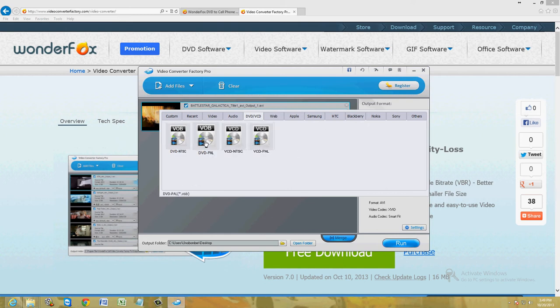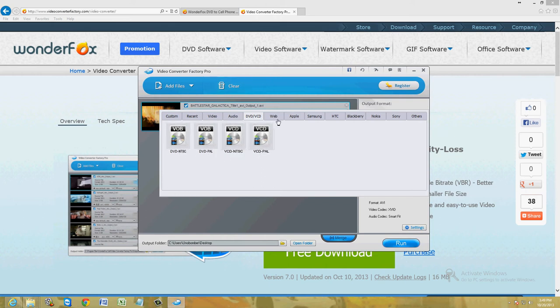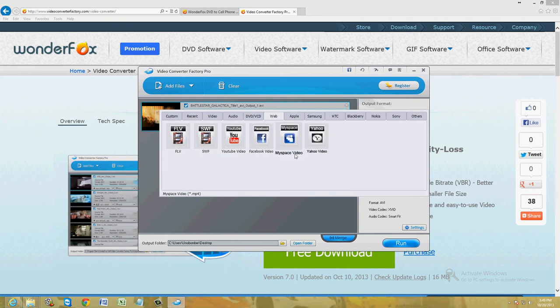You can even convert it to a DVD file. Let's say you're going to burn a DVD on another program and you need a DVD file. You can convert it to VOB, NTSC, and PAL, even to VCD if you want.